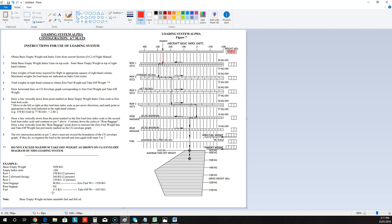Hi, it's Matt here from PilotPracticeExamers.com. Let's take a look at the Alpha Loading System, which is part of the RPL, PPL, CPL, and the ATPL license, but mainly the first three. So it comes out of the RPL, PPL, CPL workbook, and let's dive in and take a look.